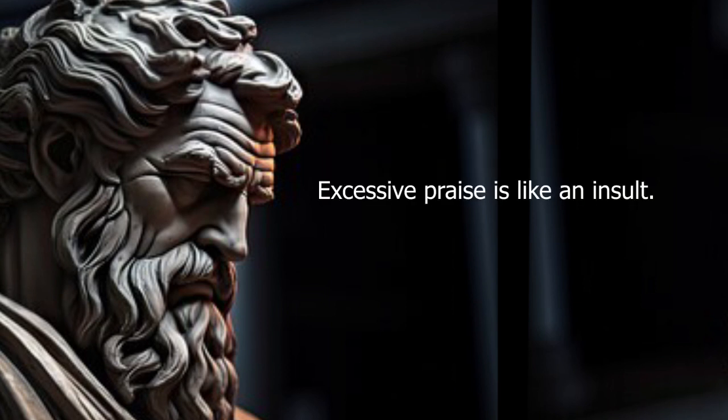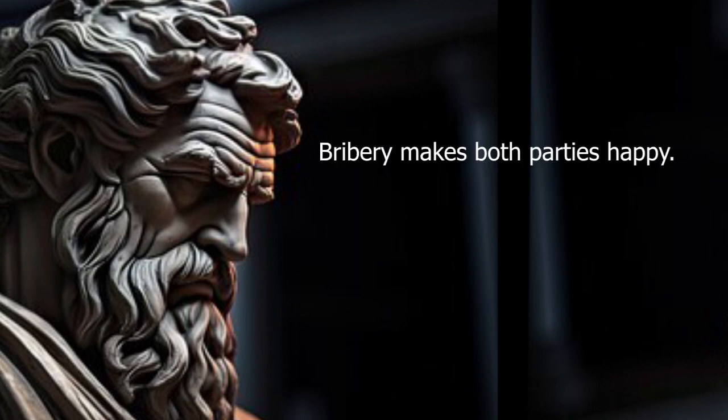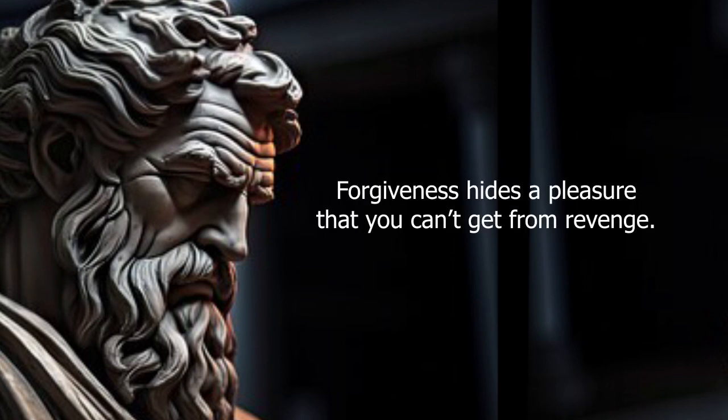Excessive praise is like an insult. Bribery makes both parties happy. Forgiveness hides a pleasure that you can't get from revenge.